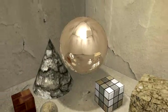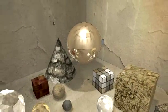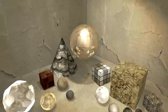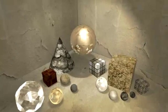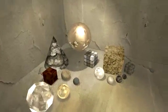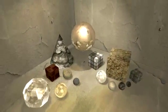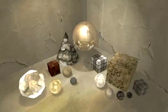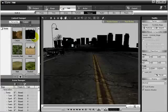So in iClone 3, there are many different types of materials, many different types of diffuses, opacities you can use. So you can create just about any kind of object you want.